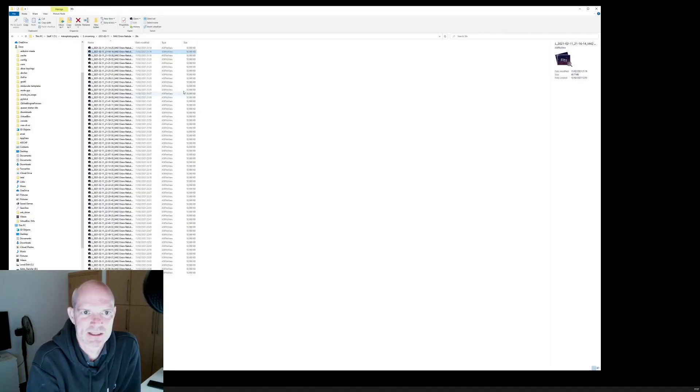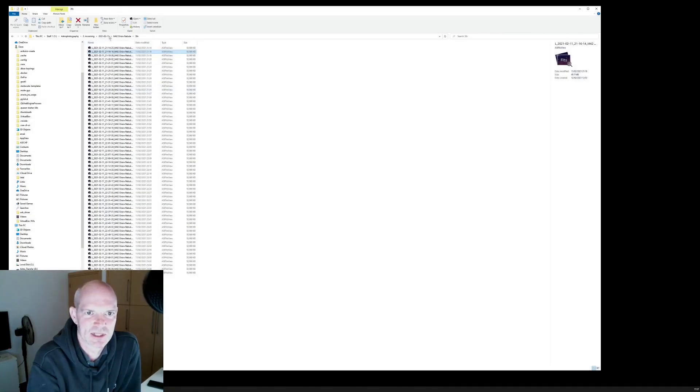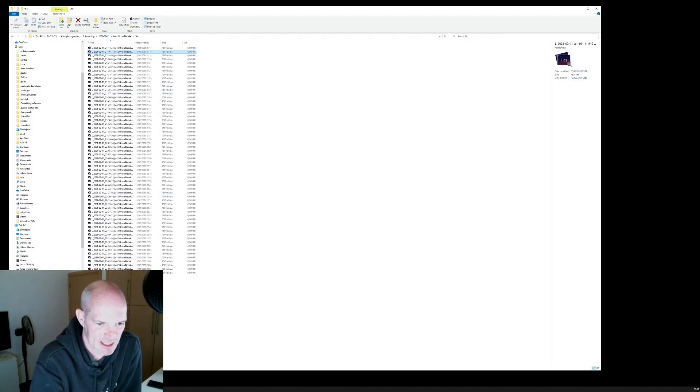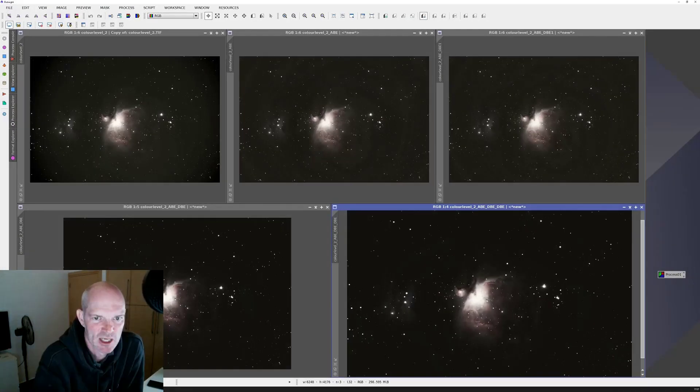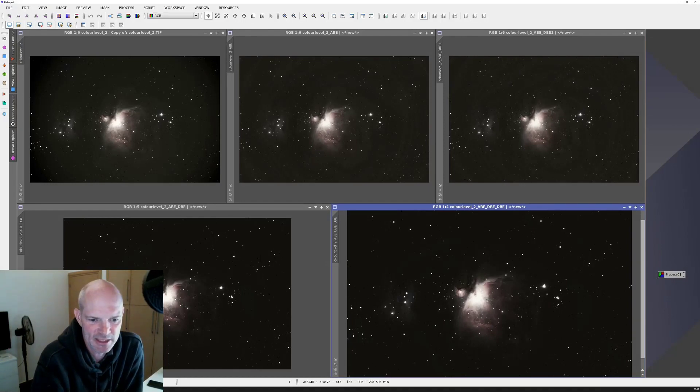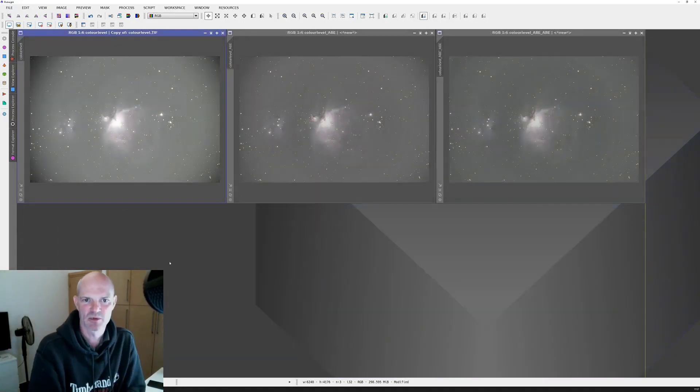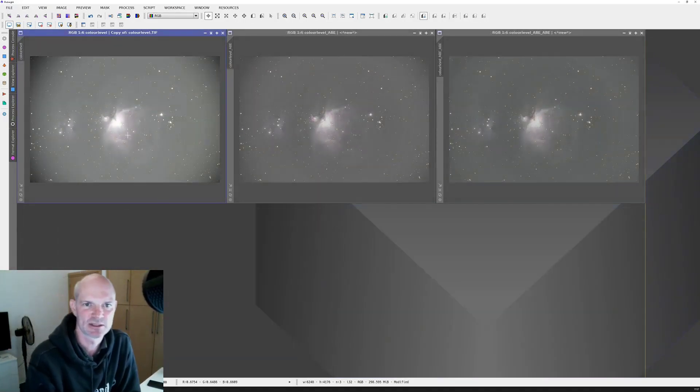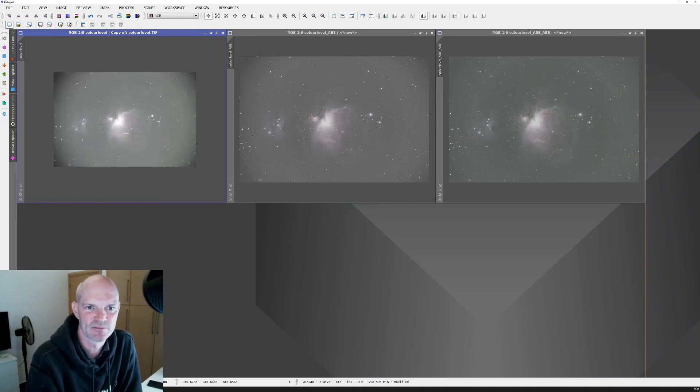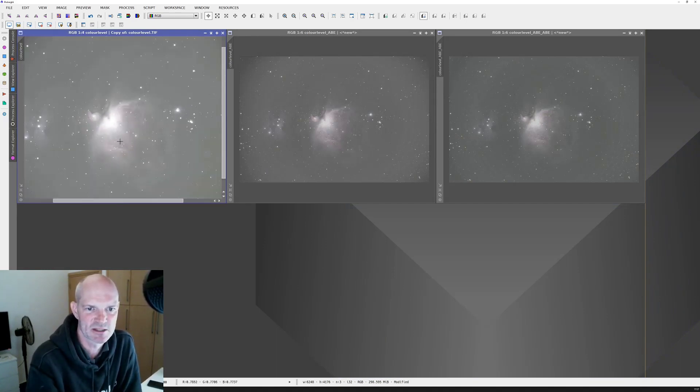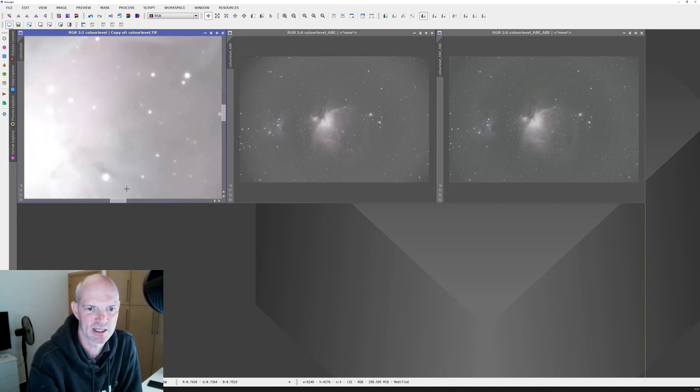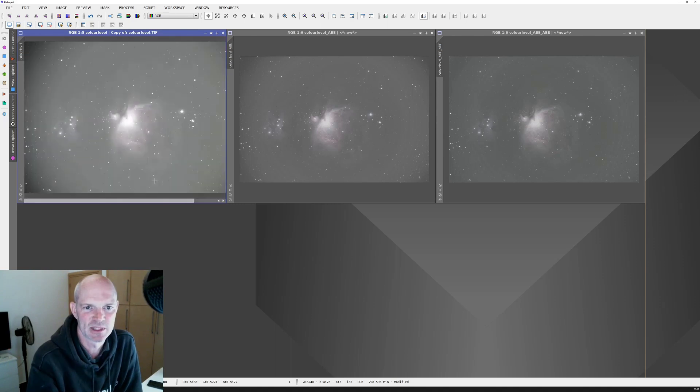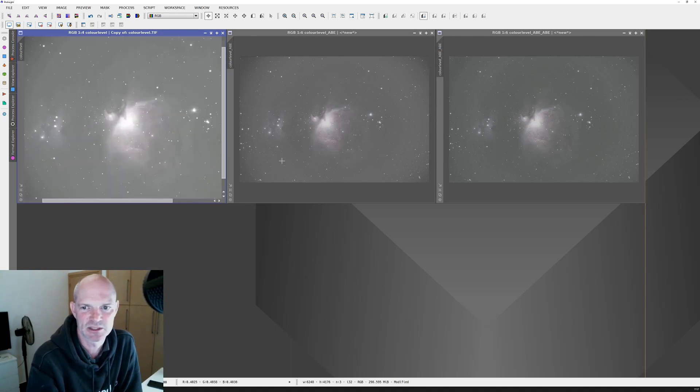Having taken those, I ran them through Deep Sky Stacker. Pulled them up into Pixinsight. These are the ones I got for the 60 seconds and as I say, I didn't bother with them too much.